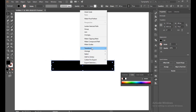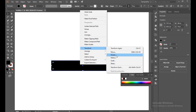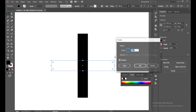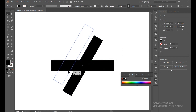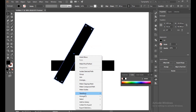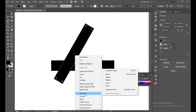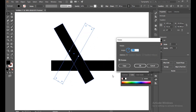Now select Transform and Rotate. We will rotate it 60 degrees. Make sure your preview is on. Select Copy, then select this again and go to Rotate — also 60 degrees.